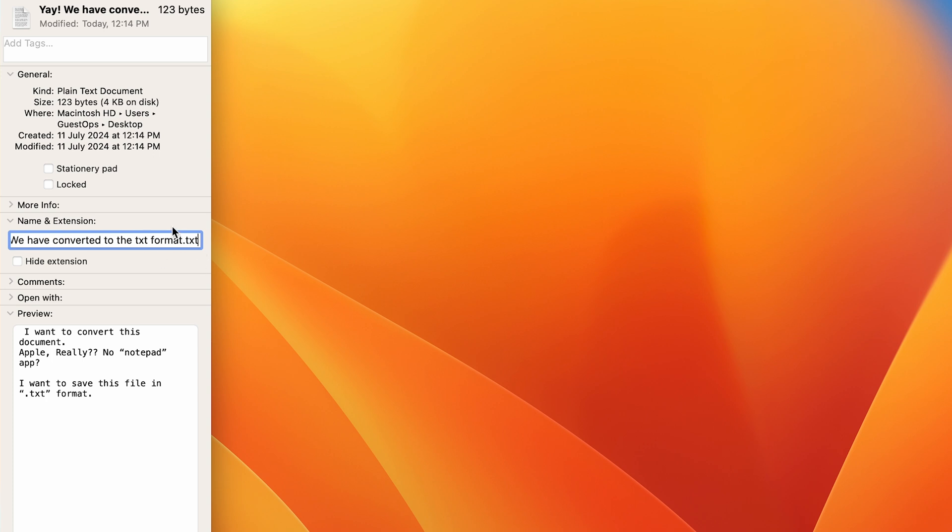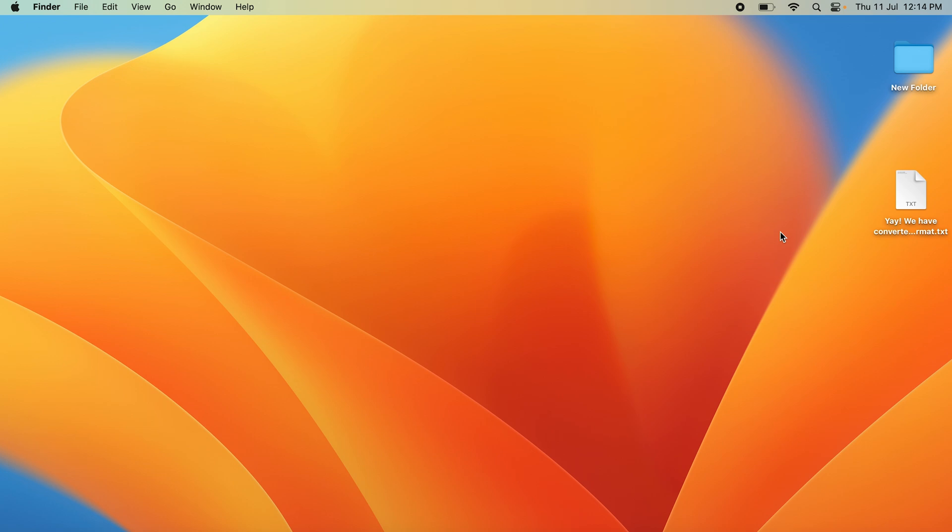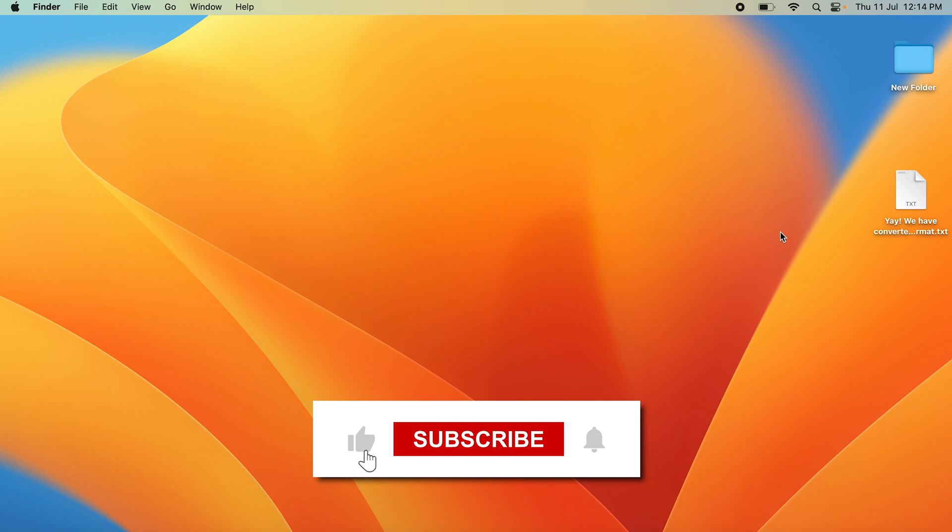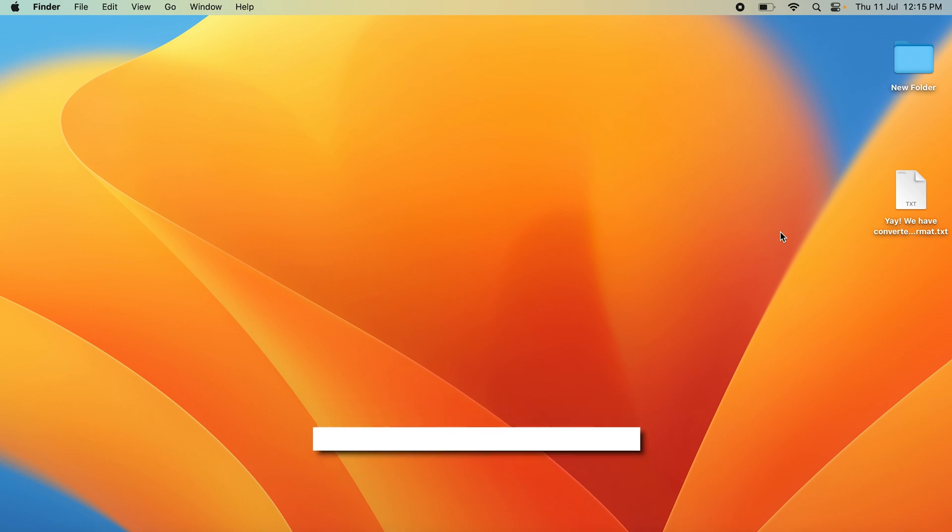You can see here that it has made it into a .txt format. So we have successfully done this. We need to do a few extra steps because Apple doesn't make it straightforward, but we have successfully done it nonetheless. If you like this video and found it helpful, drop a like, share, and subscribe to My Mac Talk.